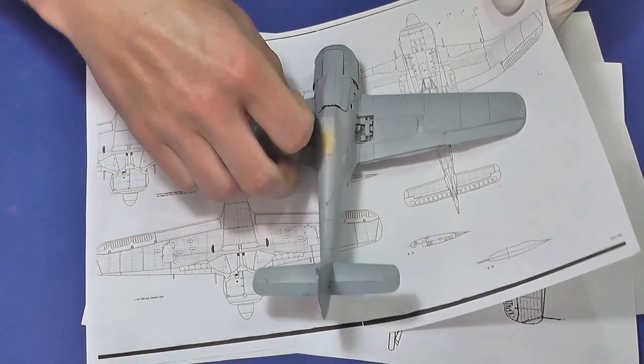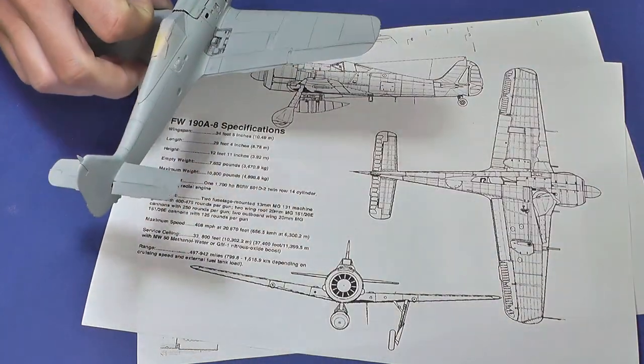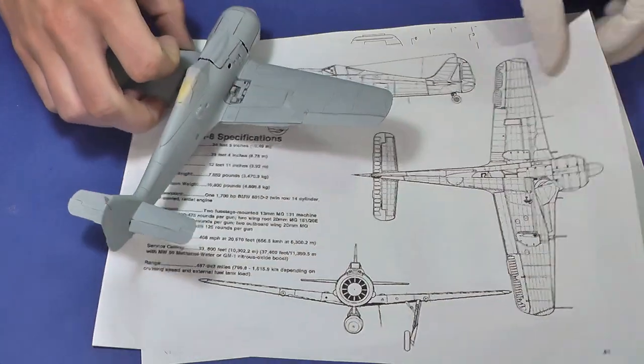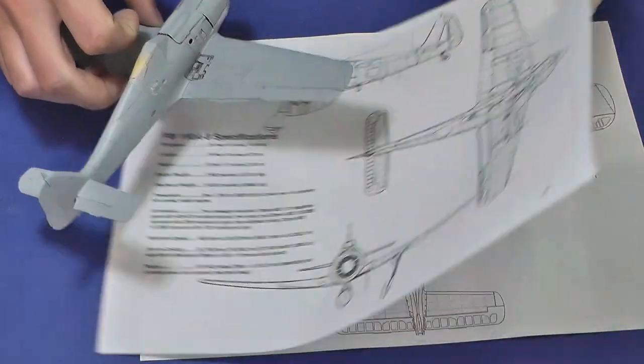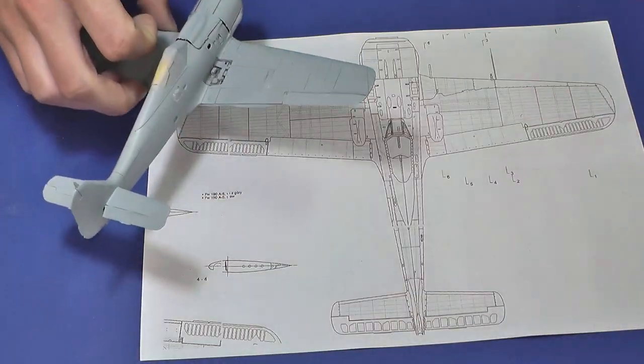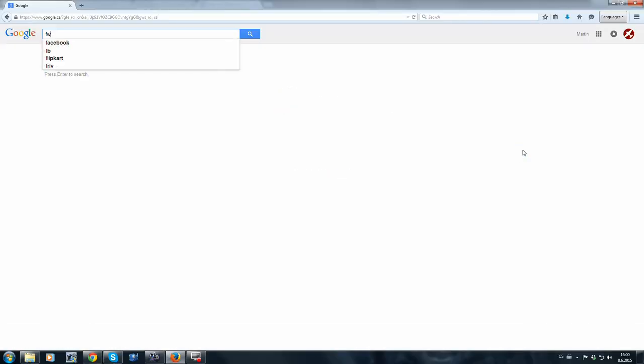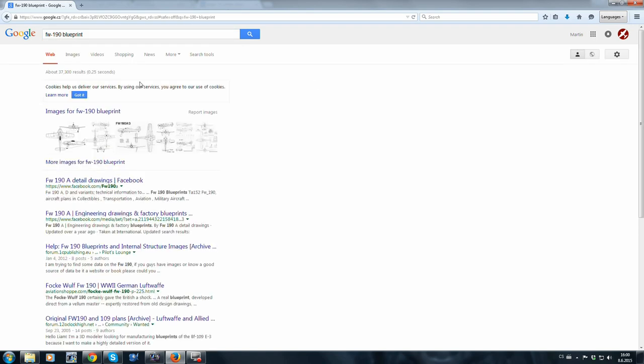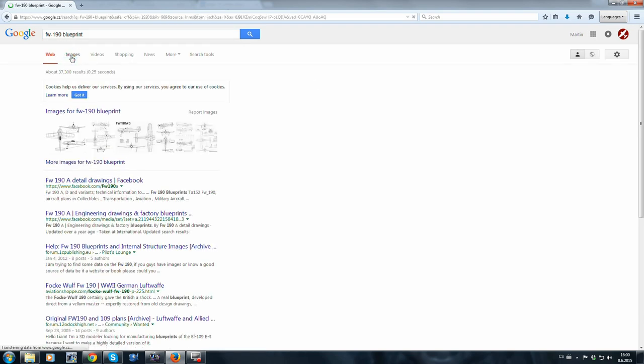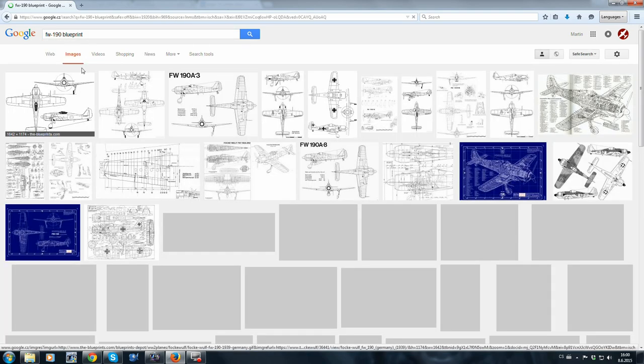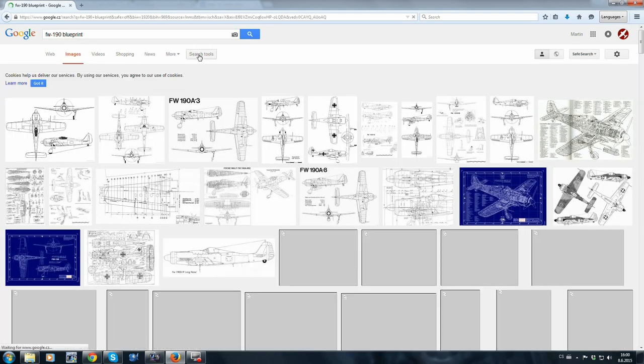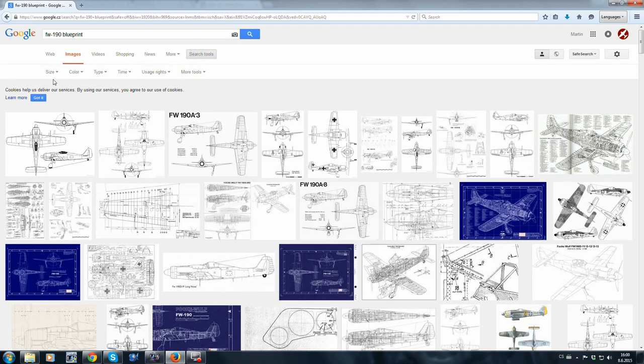And now I will show you how to find some blueprints on the internet. The easiest way is to enter proper keywords into Google and then choose the settings for large size, black and white pictures.